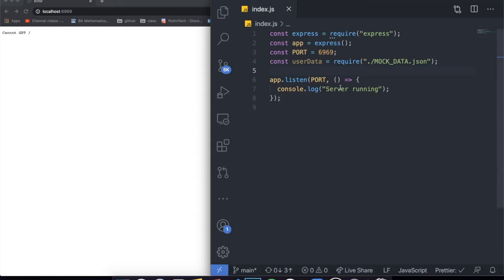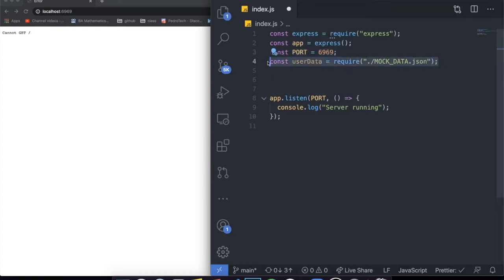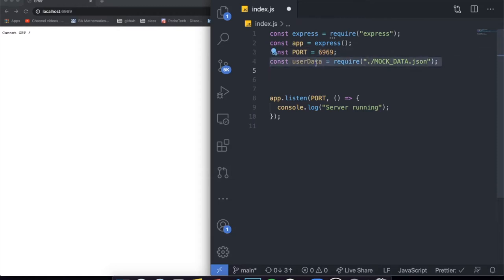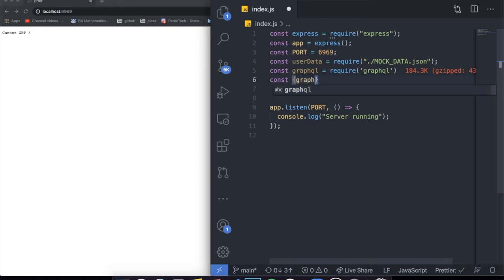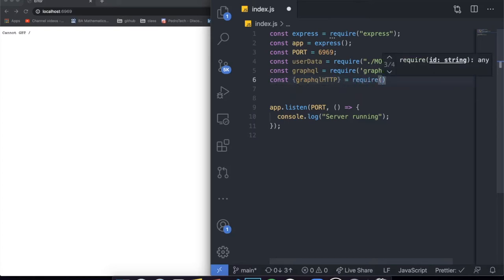After we installed both packages, we need to start by importing them. So let's say 'const GraphQL equals require GraphQL', and then 'const graphqlHTTP equals require express-graphql', which is what we use to create the GraphQL server. Imagine that every time I'm dealing with this fake data, in a normal application you would be making a query to a database or inserting stuff into a database — I'm just replacing a database with this fake data.